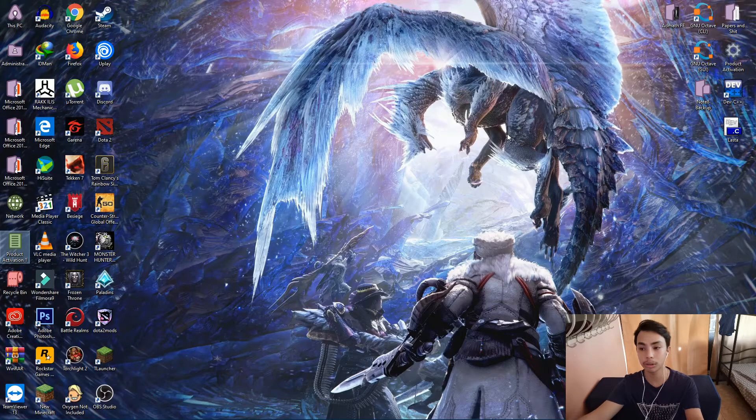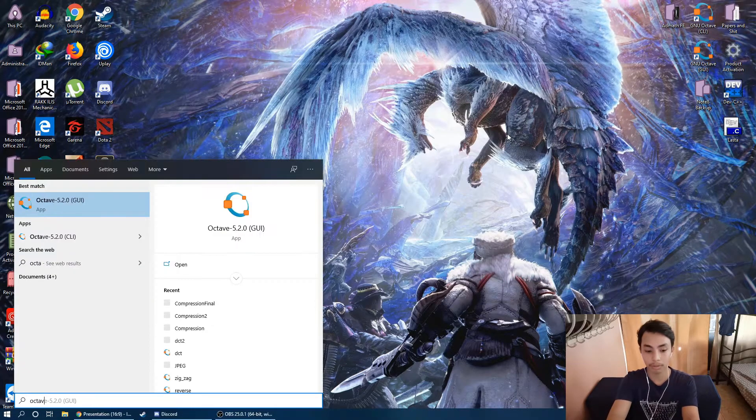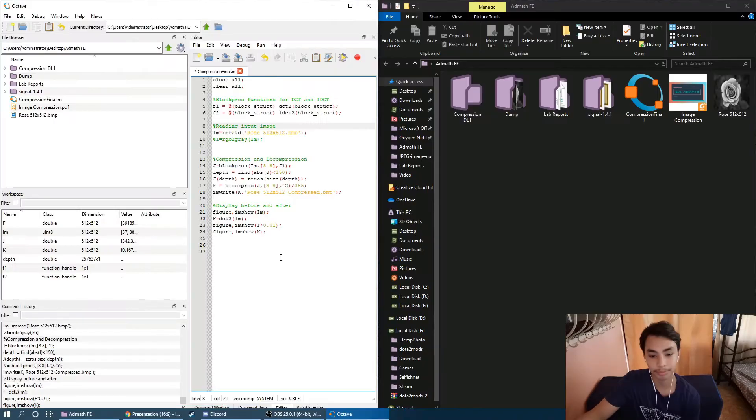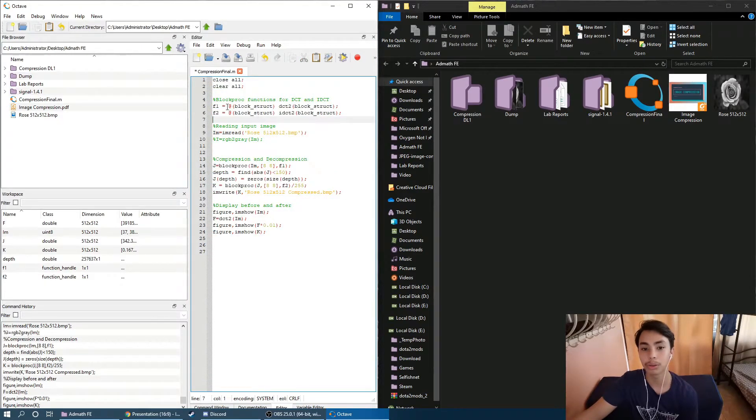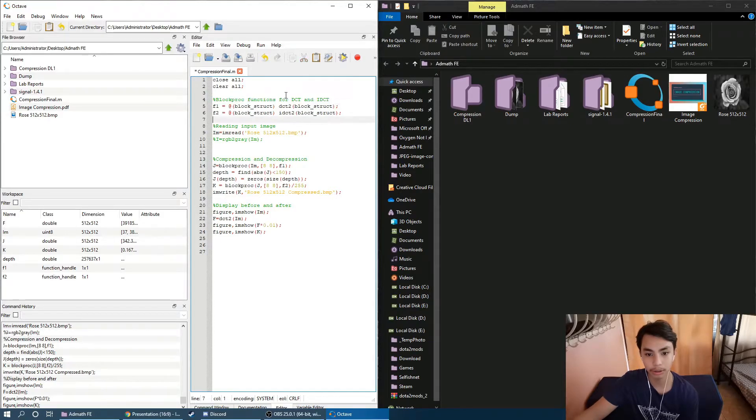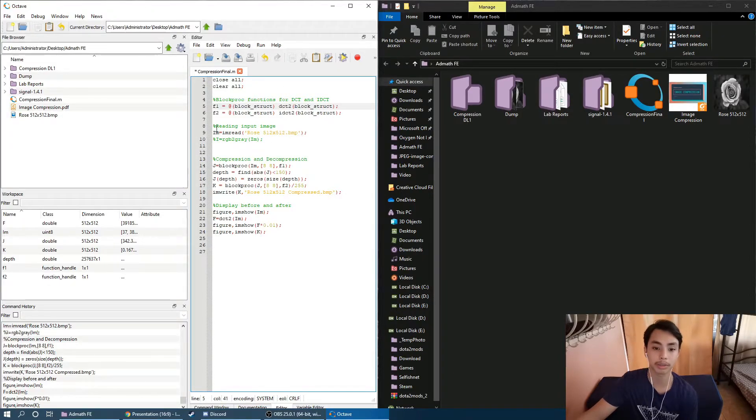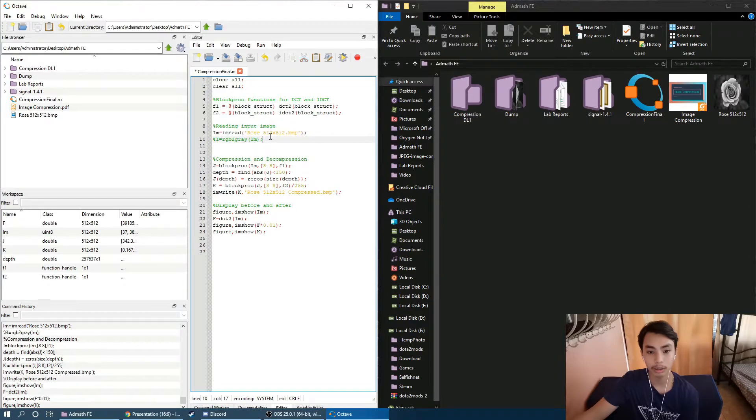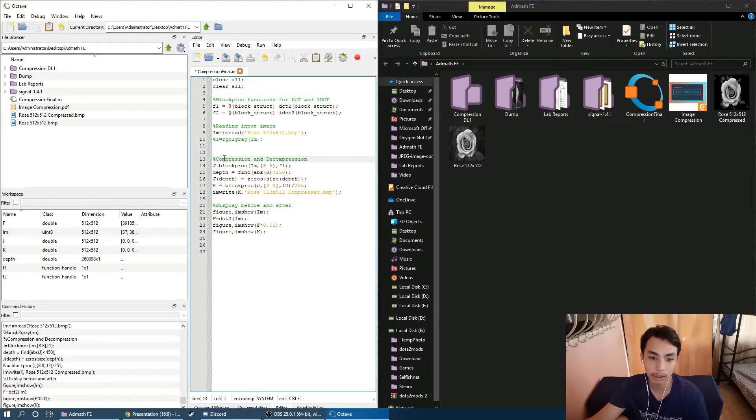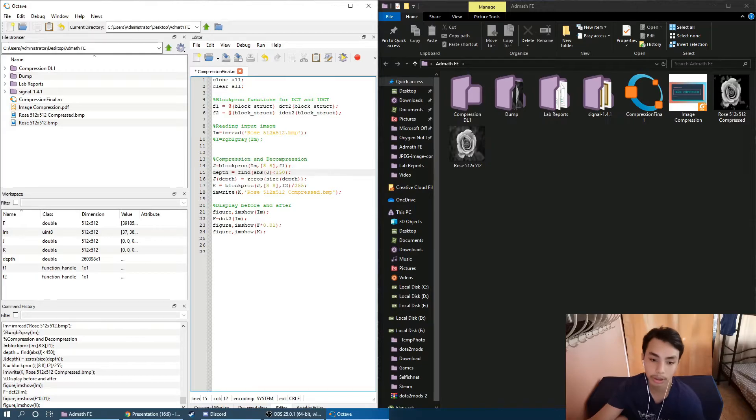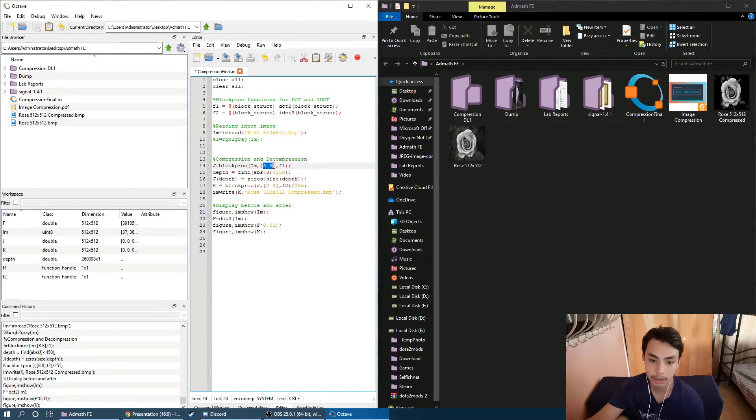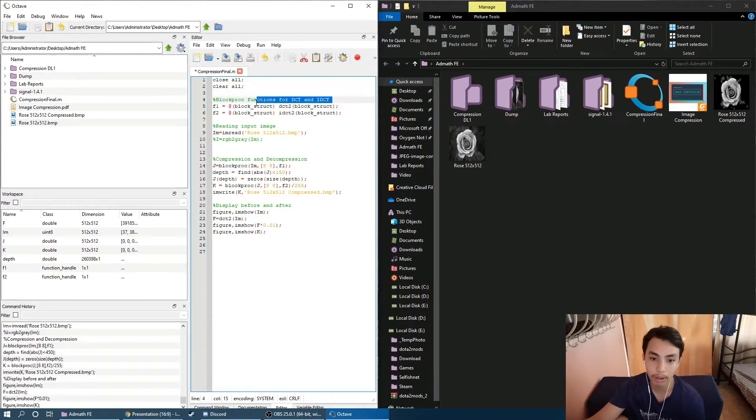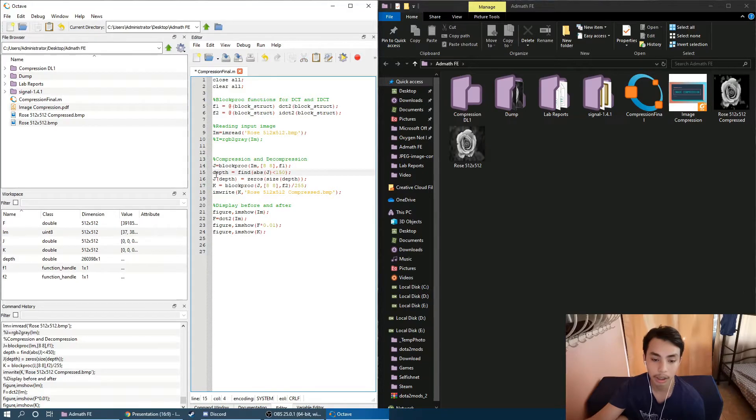Now here we have our code. We have here the block processing functions for DCT and inverse DCT which will be used for compression and decompression respectively. They will be using the image rows 512 by 512. So we have here the heart of the code which is compression and decompression. We have here the first block proc function, reading IM the image rows 512 by 512 and stores it as an 8x8 matrix and processed using F1 which is the block proc function number 1, DCT which is used for compression.